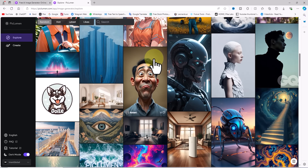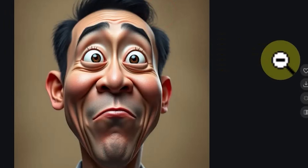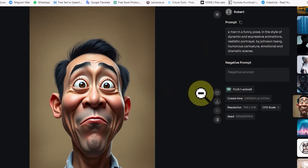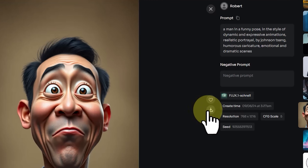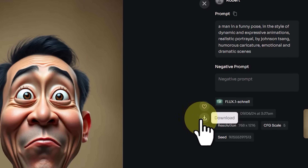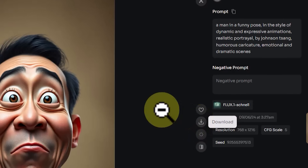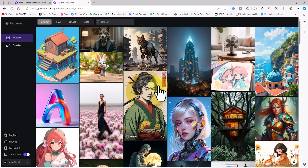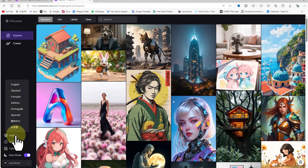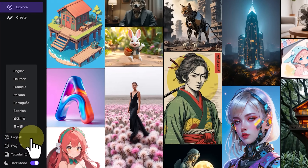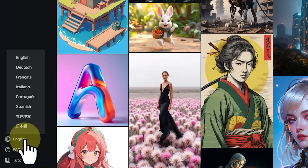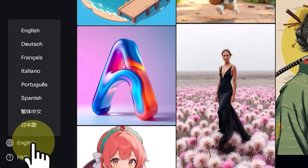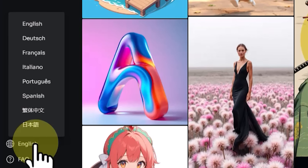By clicking on any image a new page opens where you can view and browse images in a larger size. You can also see the prompt used to generate the image, along with information such as the negative prompt, image dimensions, and the model used. The Peclumen AI art generator website is available in several official languages, and from the bottom left menu you can change the language to Spanish, Italian, Portuguese, French, and several others.